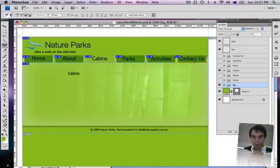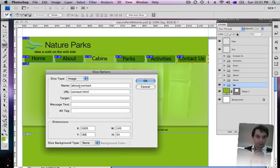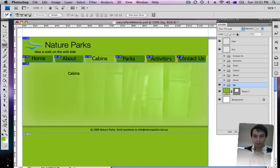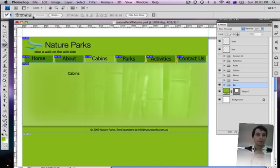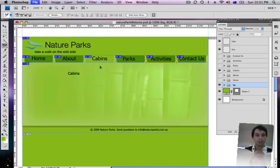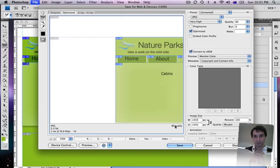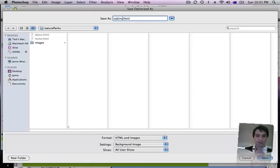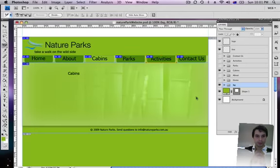Looks pretty good. Looks like that's actually moved. I'll just do that again. My slice moved, so I wanted to fix that up. Okay, good. File, save for web and devices. Yes, that looks great. Save it, and I'll save it as Cabins. Save. Yes, we'll replace that spacer.